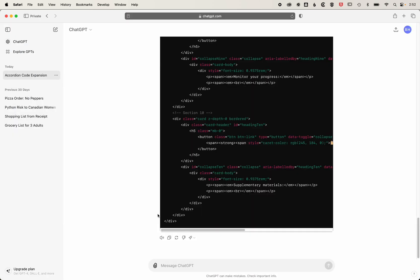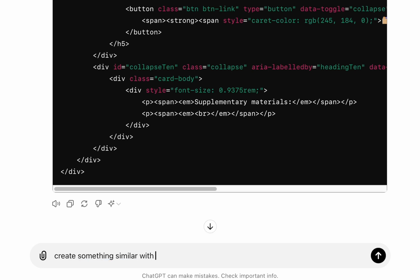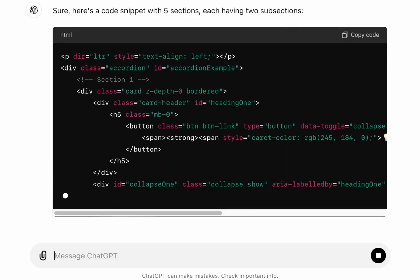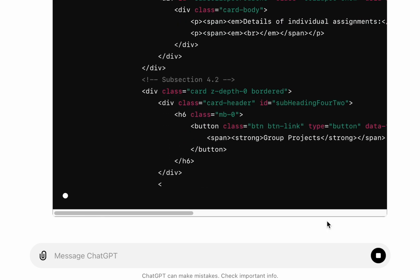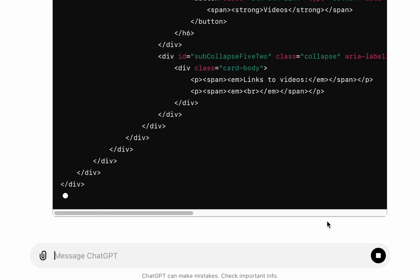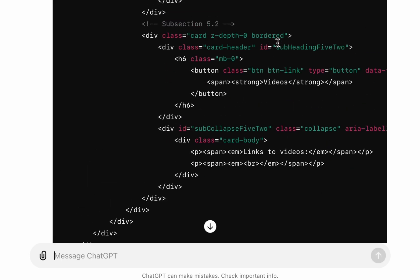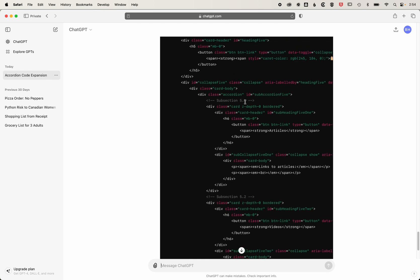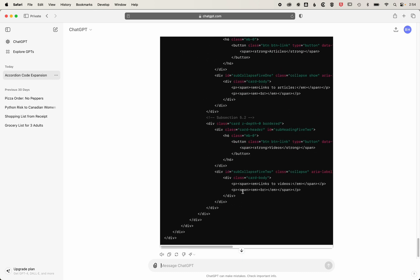Now if we come back to ChatGPT, we can take this a step further. I'm going to ask it to create five sections, each with two subsections. Now that that's completed, you can see it's created those five sections each with two subsections in the HTML.